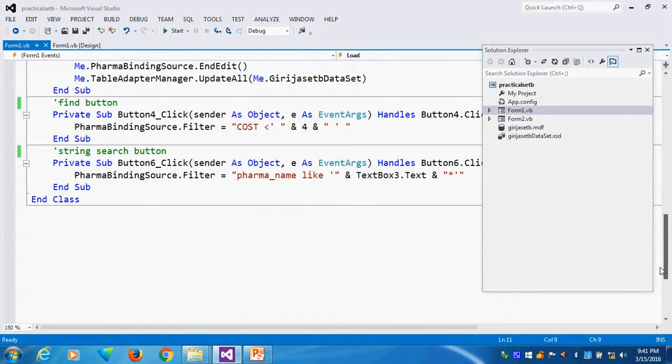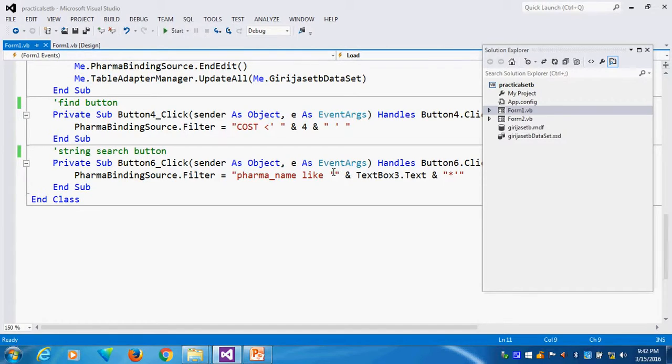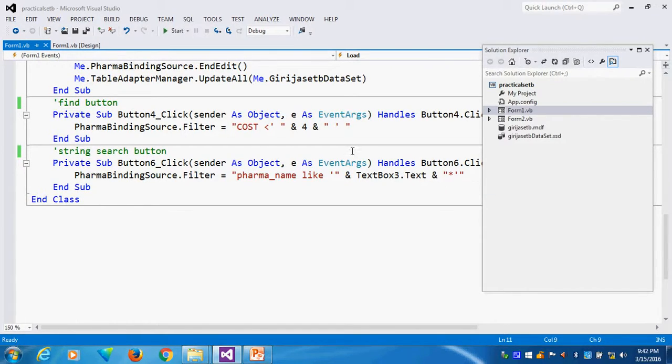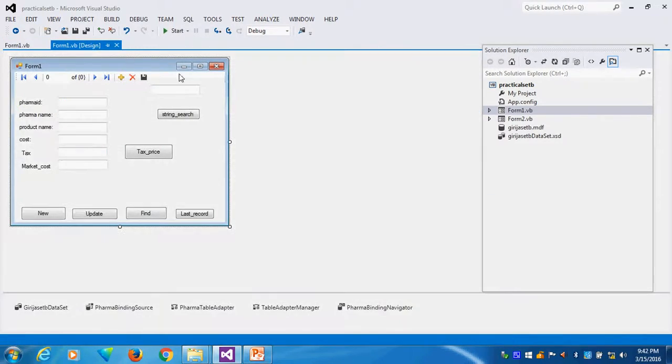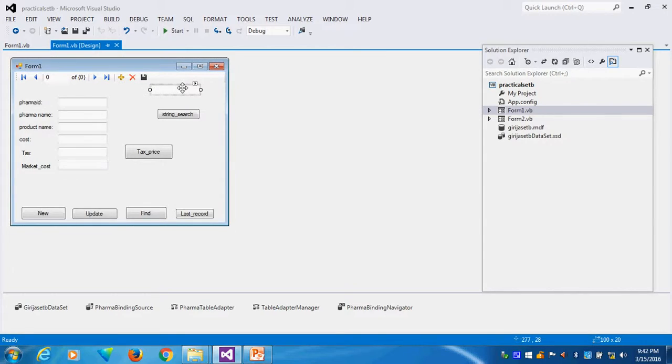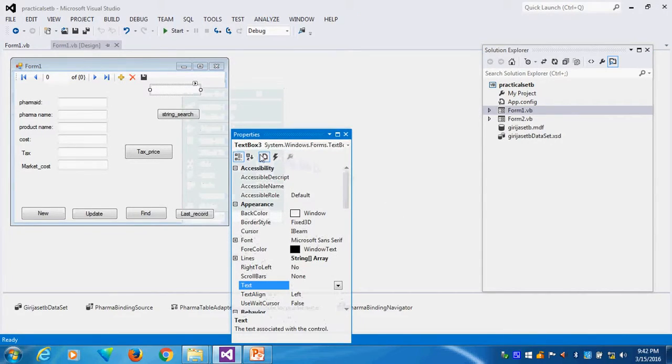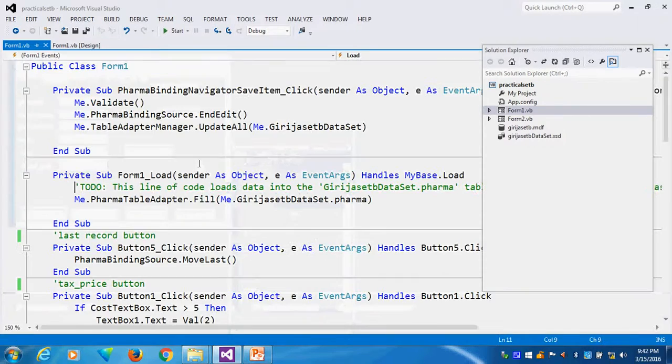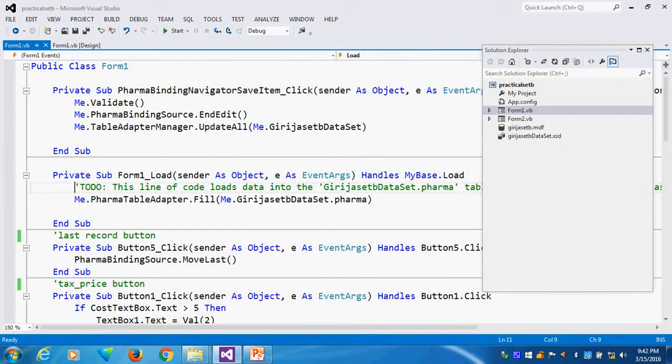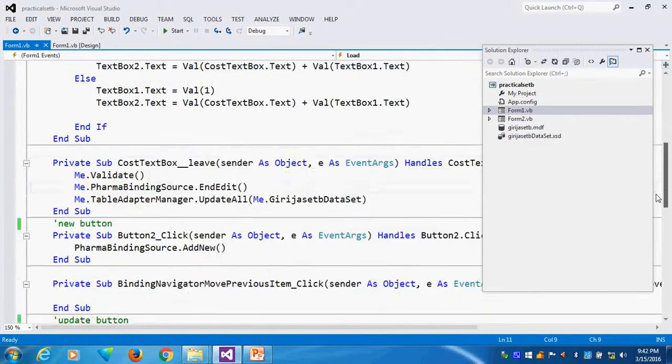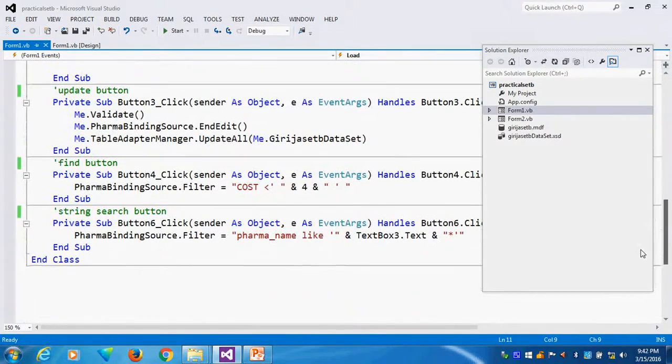That column name, like, whatever I given: single quotes, double quote, text box 3 dot text. Which is text box 3? This is my text box 3. Whatever I am typing in text box 3, that is equal to like like that.